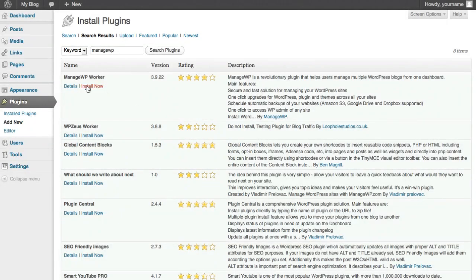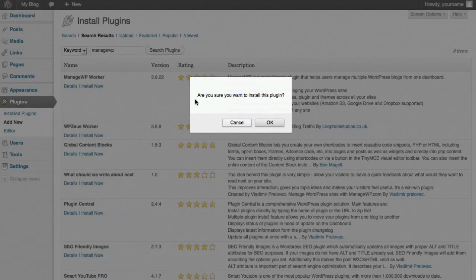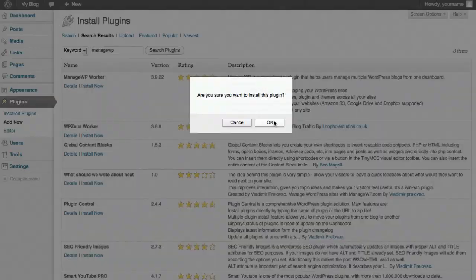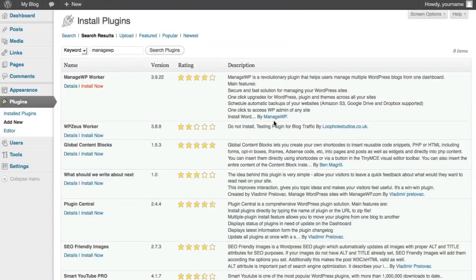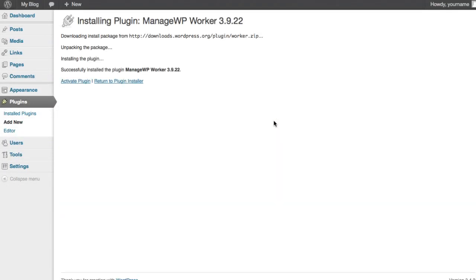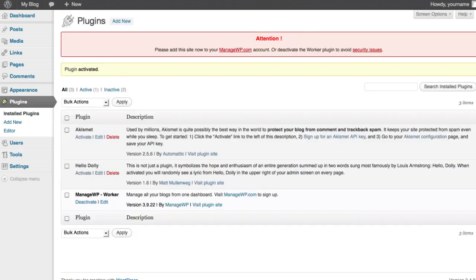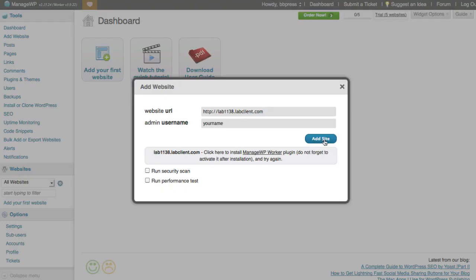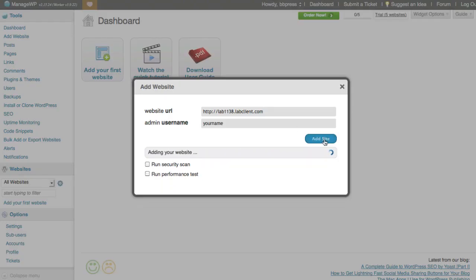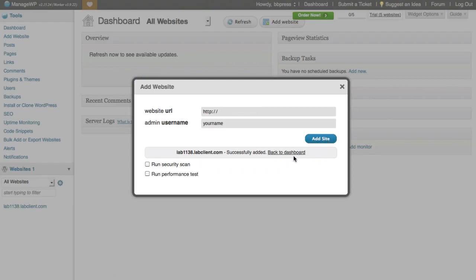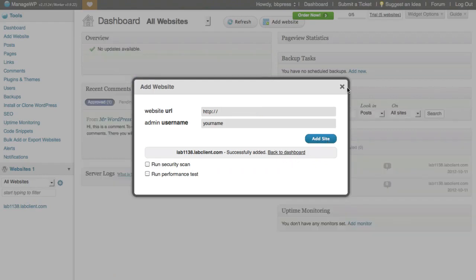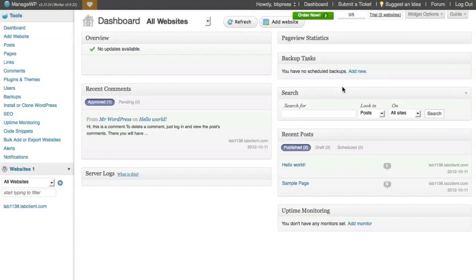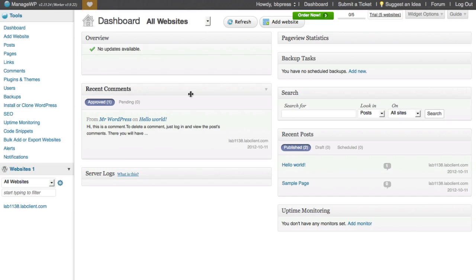And next thing is always we have to add the ManageWP worker plugin, which we just click and install now. And then we go on back after we've activated this, we go on back and we want to connect the two, so we click it again and it gives us confirmation that we're connected. So now we can go back to the dashboard.